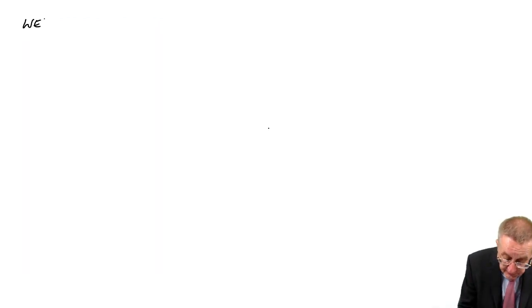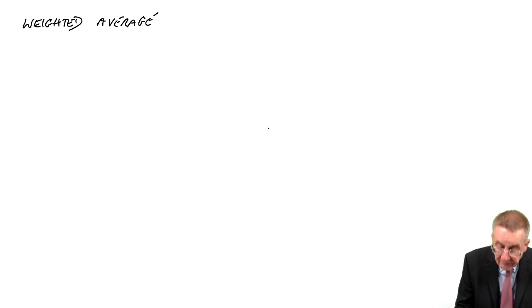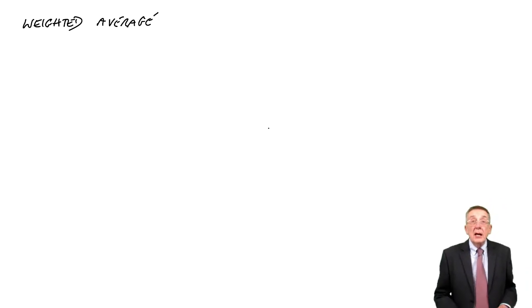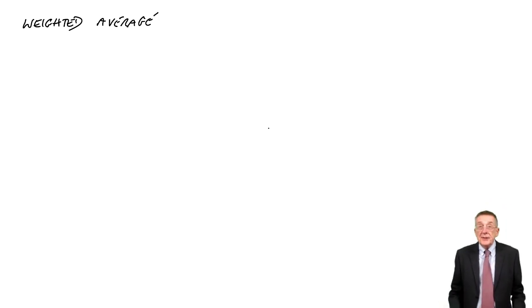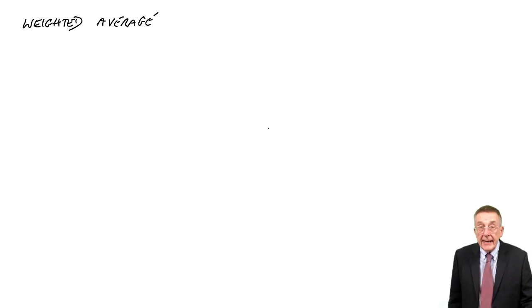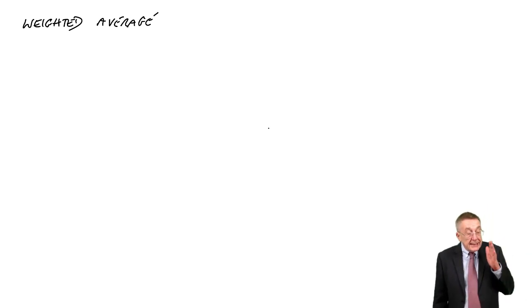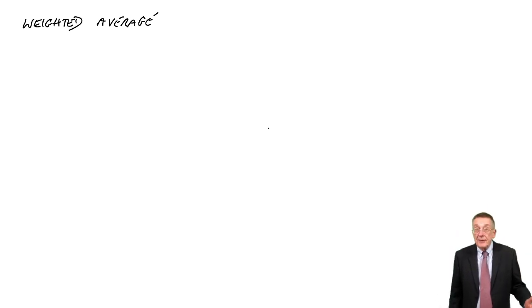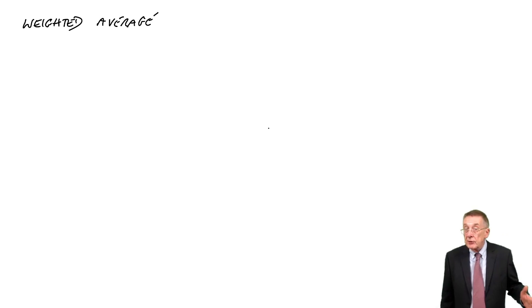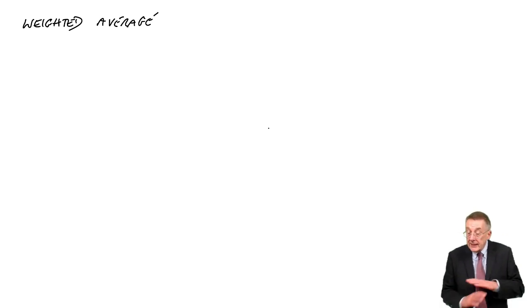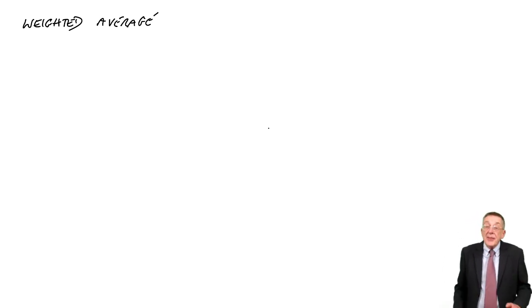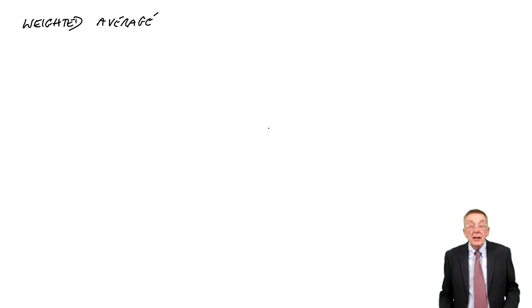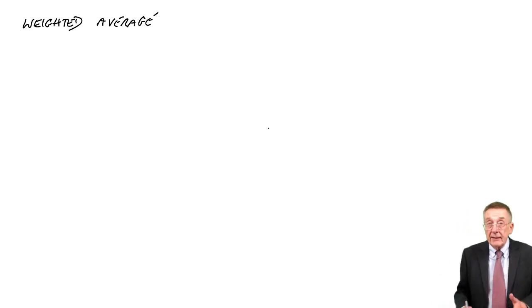Weighted average. And to explain and highlight the differences in the approach, I'm going to use example three, which is exactly the same figures as we used in the last lecture in example two. But this time, we're going to do it this weighted average way.